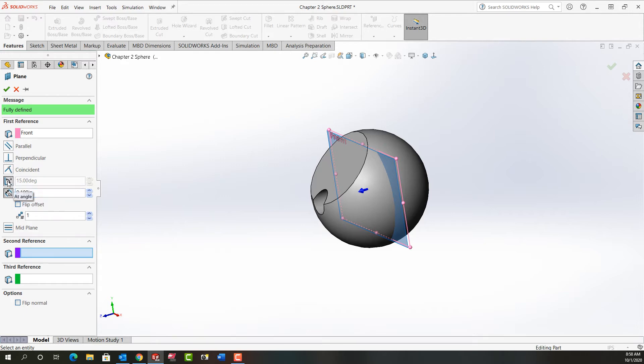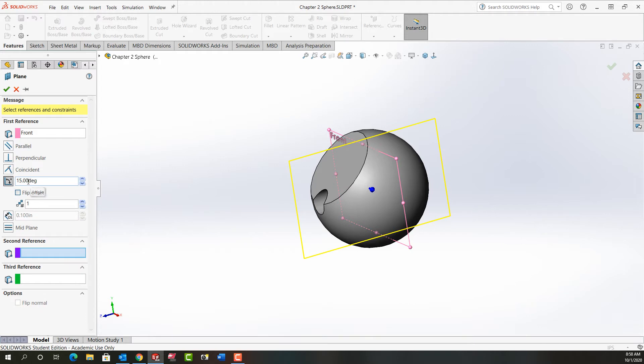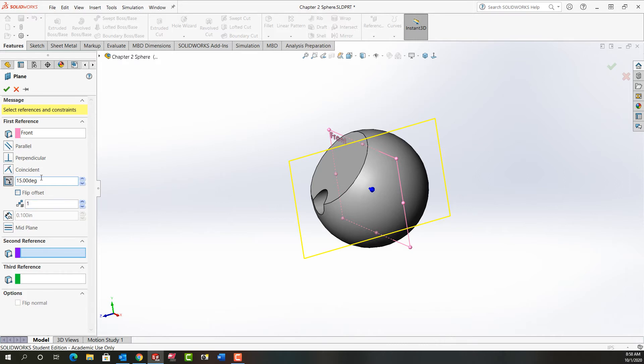This isn't what I want so I'm going to change to angle. I'm going to set my angle to 15 degrees. And then next I need to choose the second reference, a line about which this plane can rotate relative to the front plane.